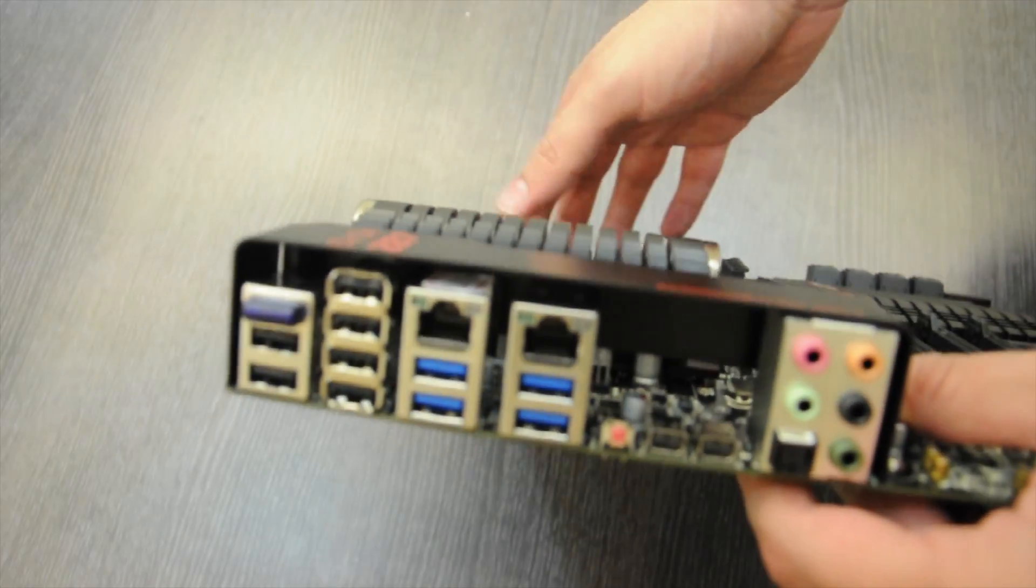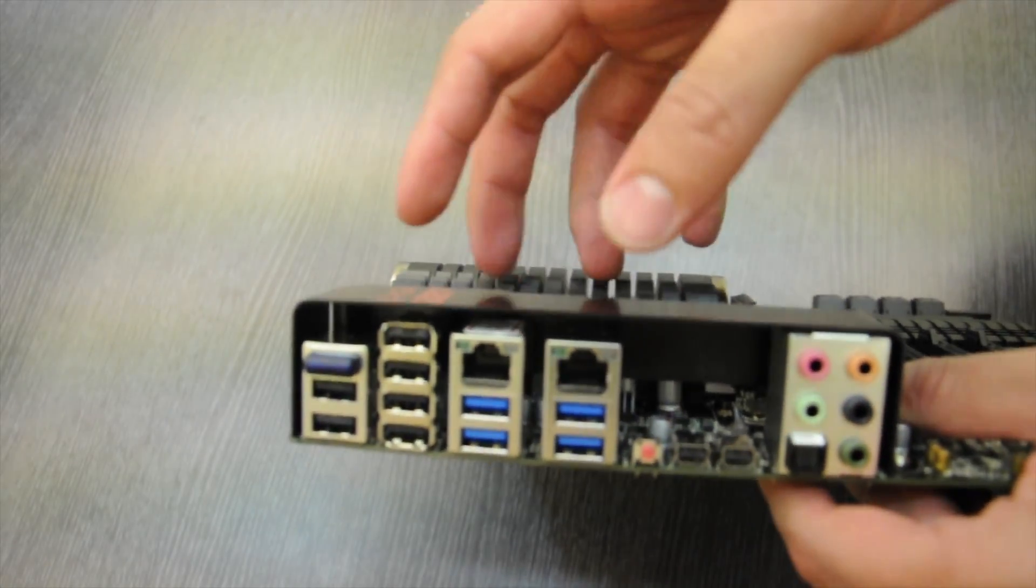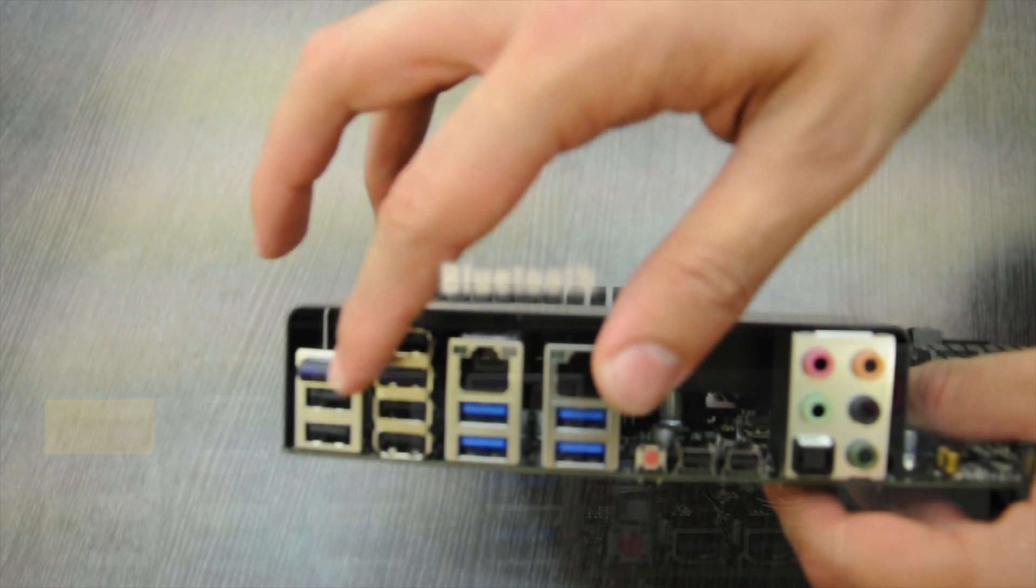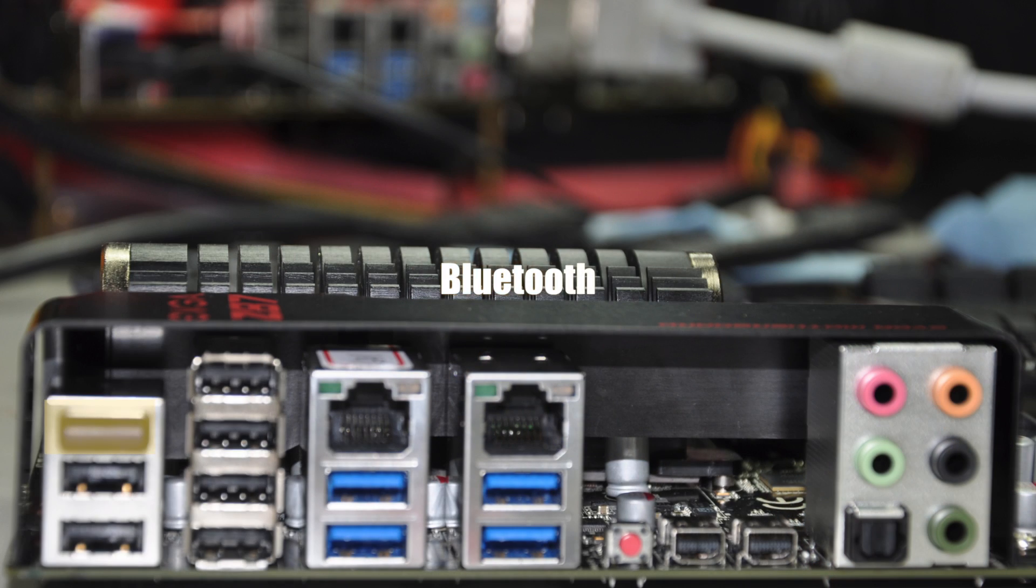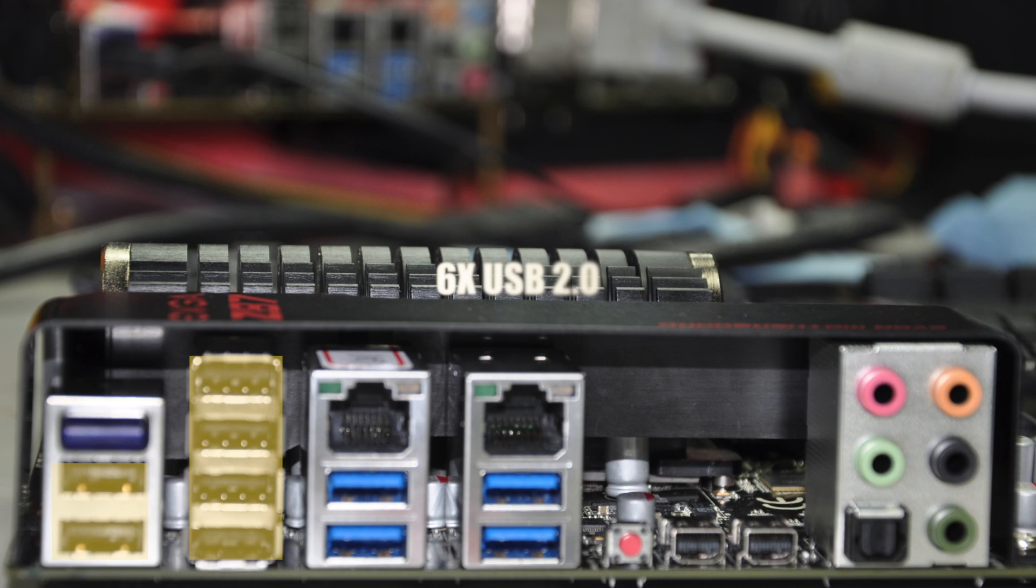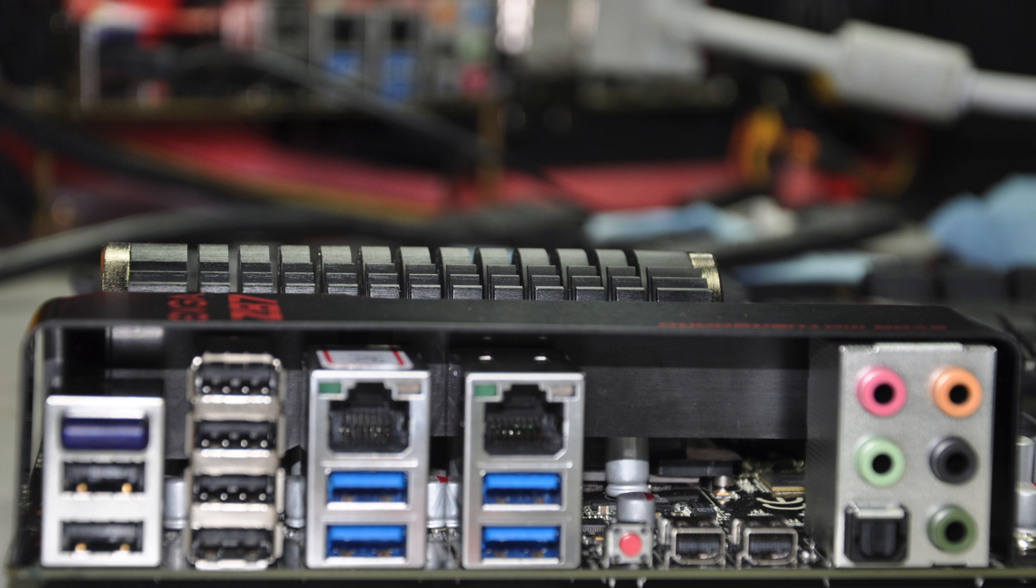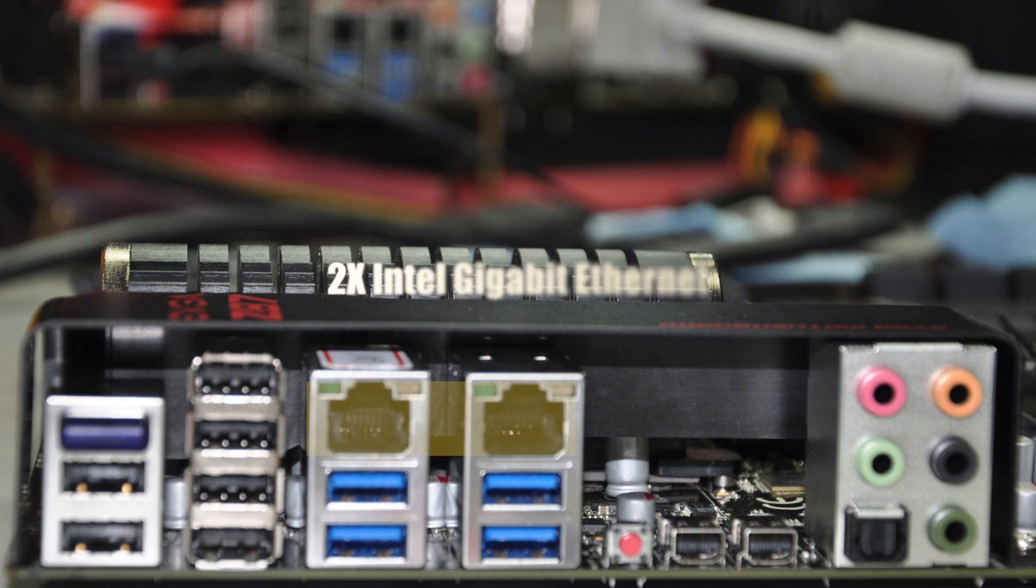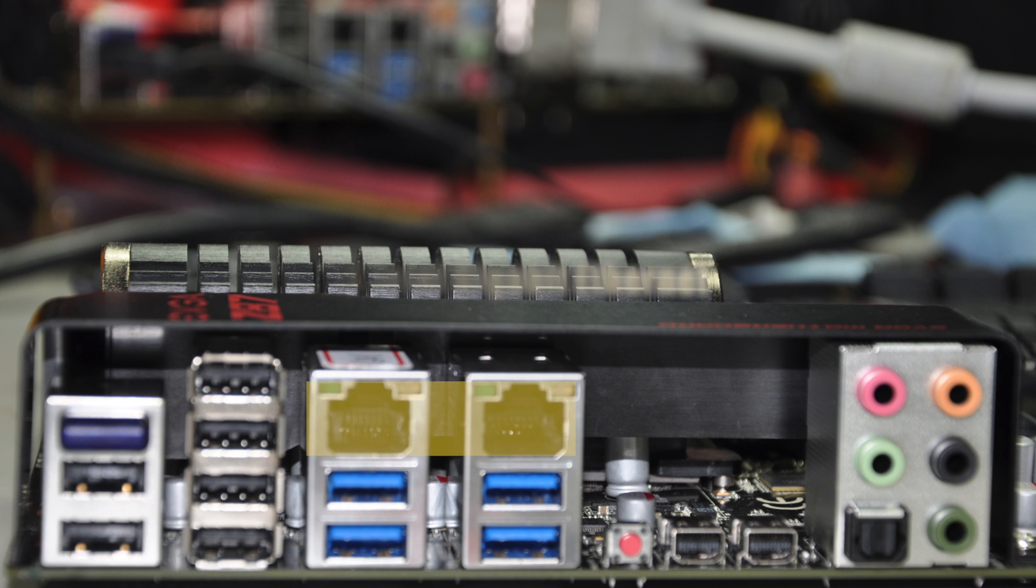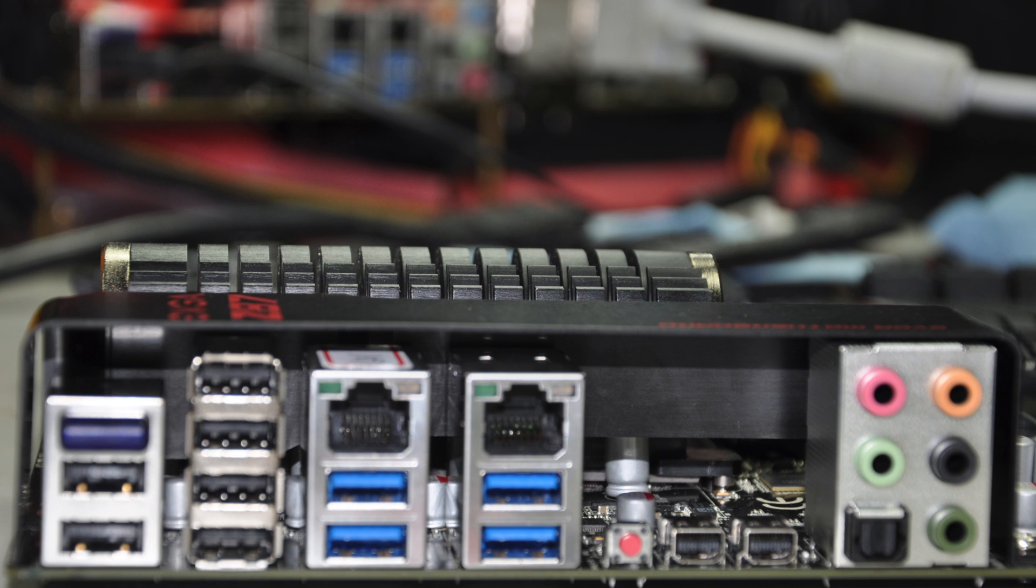Now let's take a look at the I.O. On the top here we have Bluetooth 2.1, 6 USB 2.0 ports, 4 native USB 3.0 ports, 2 gigabit ethernet ports, both of these use an Intel chipset.